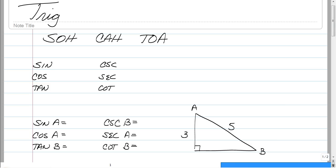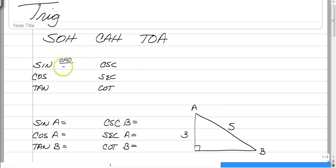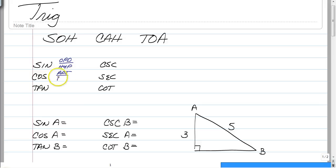Those are the three that you are already familiar with because it comes from SOH CAH TOA from geometry last year. Sine, you should remember, is the opposite over the hypotenuse. The cosine is adjacent over the hypotenuse, and tangent is opposite over adjacent.